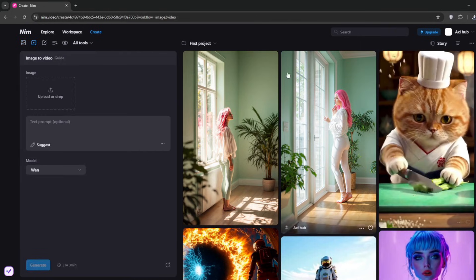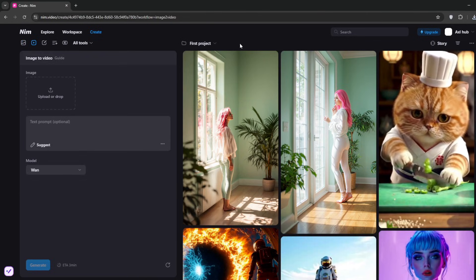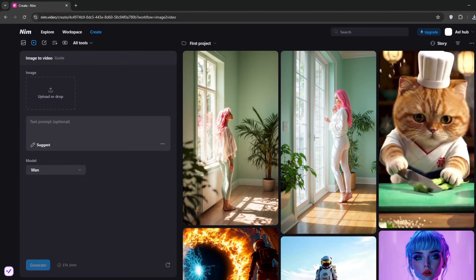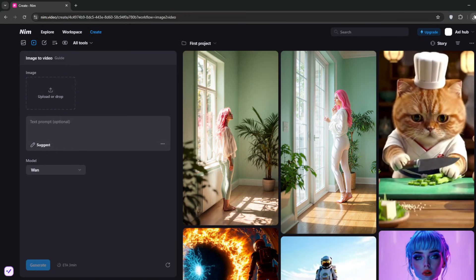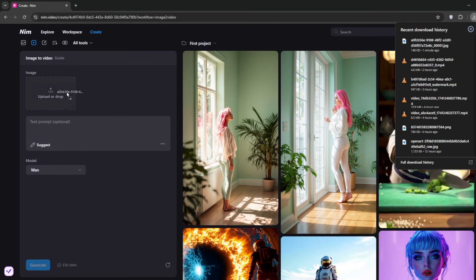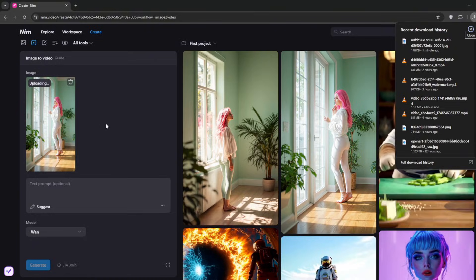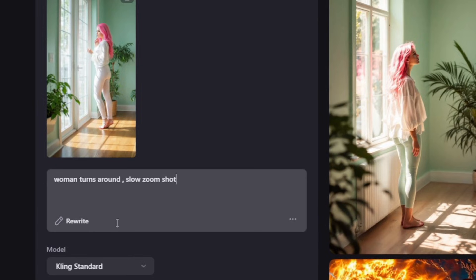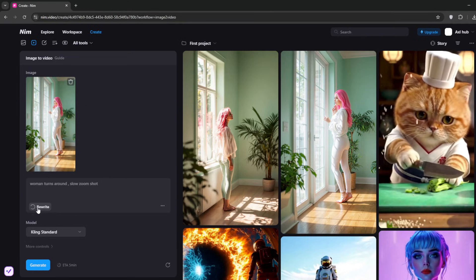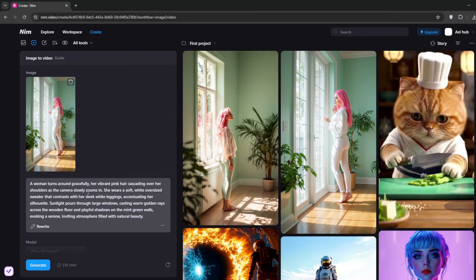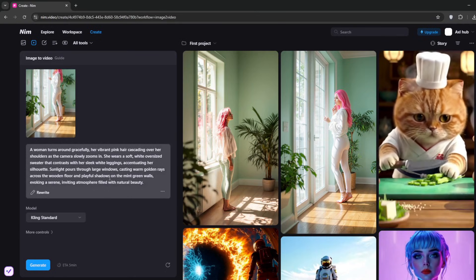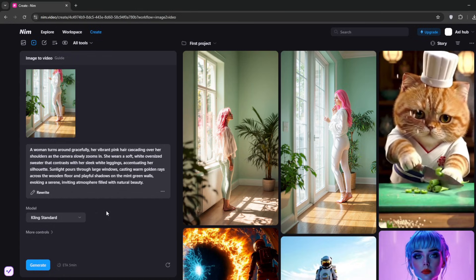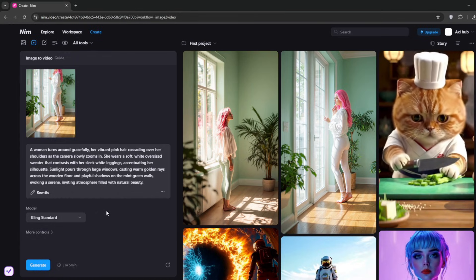All you need to do is drop in the image. As I said, on your end this is supposed to be uncensored—it doesn't have any problem with it. Once you're done, just add your appropriate prompts. This is YouTube, so I'm using this one to test. You can add AI to rewrite it for you. For the model, to get uncensored video, do not use Cling. You need to use One.